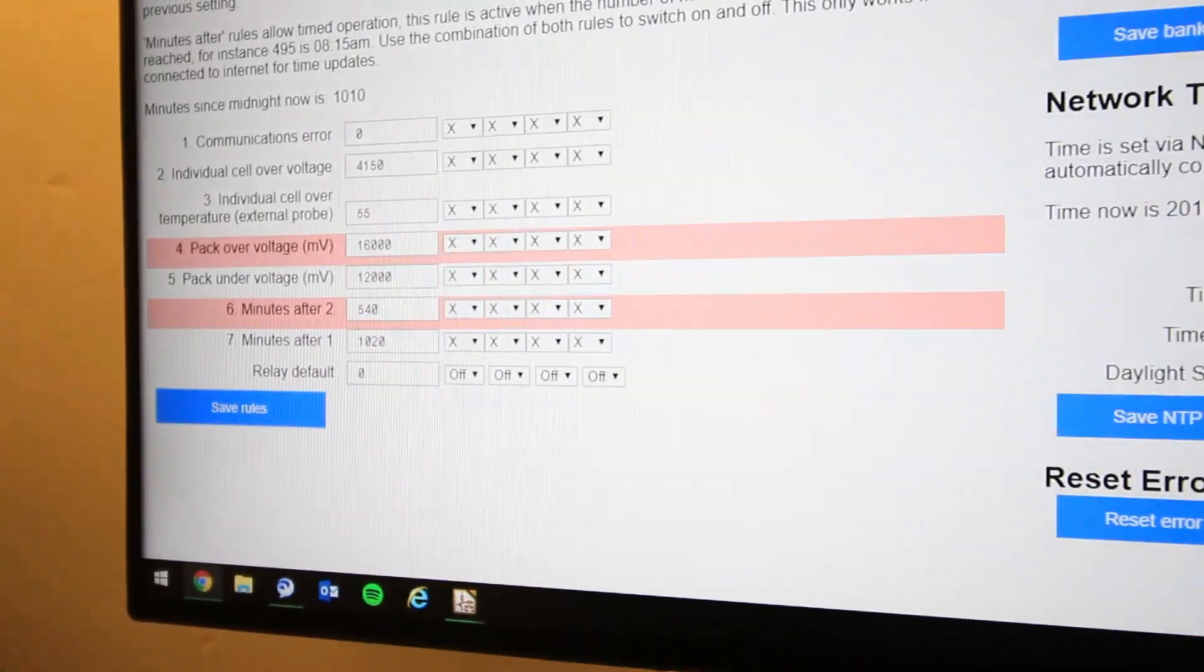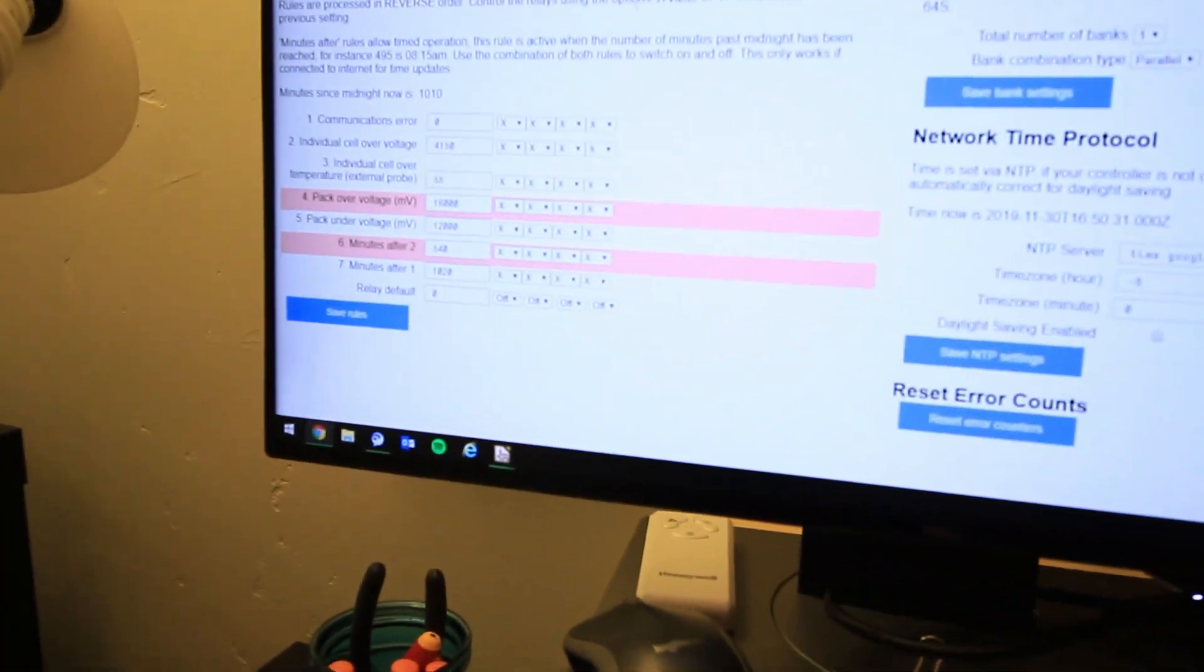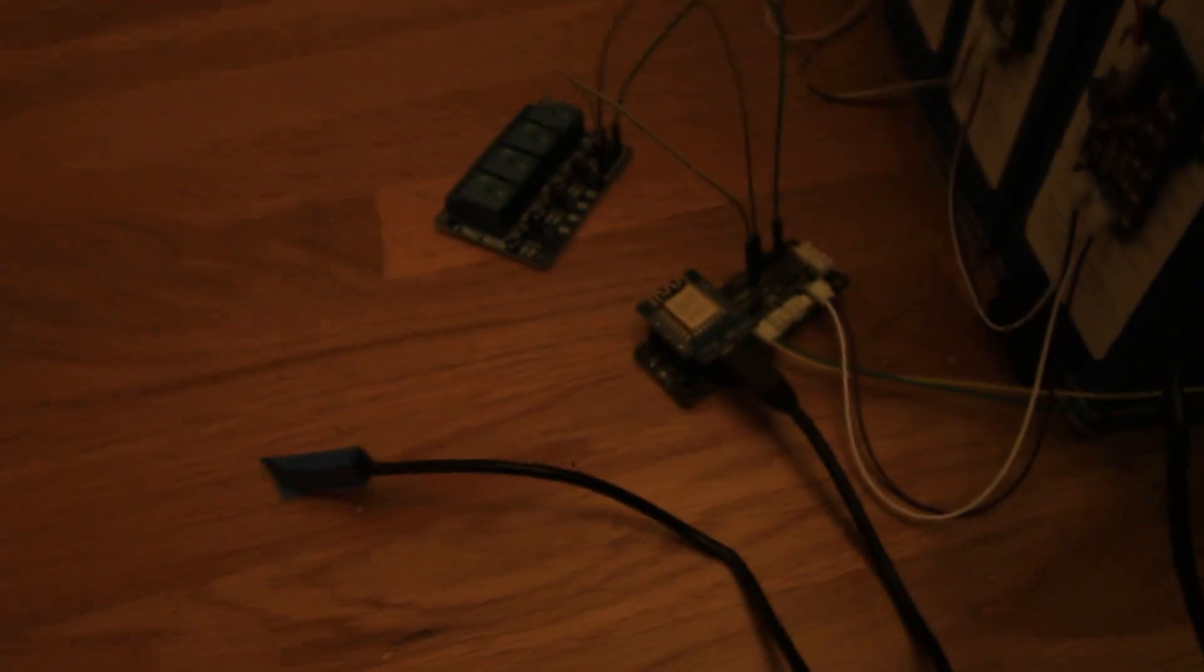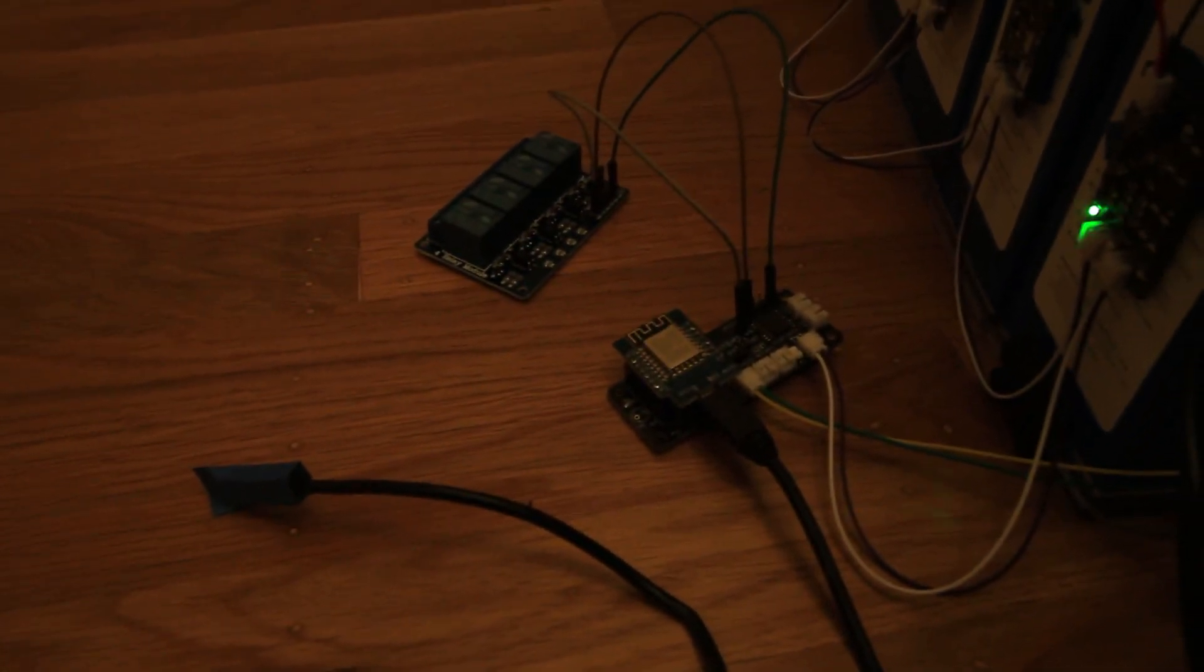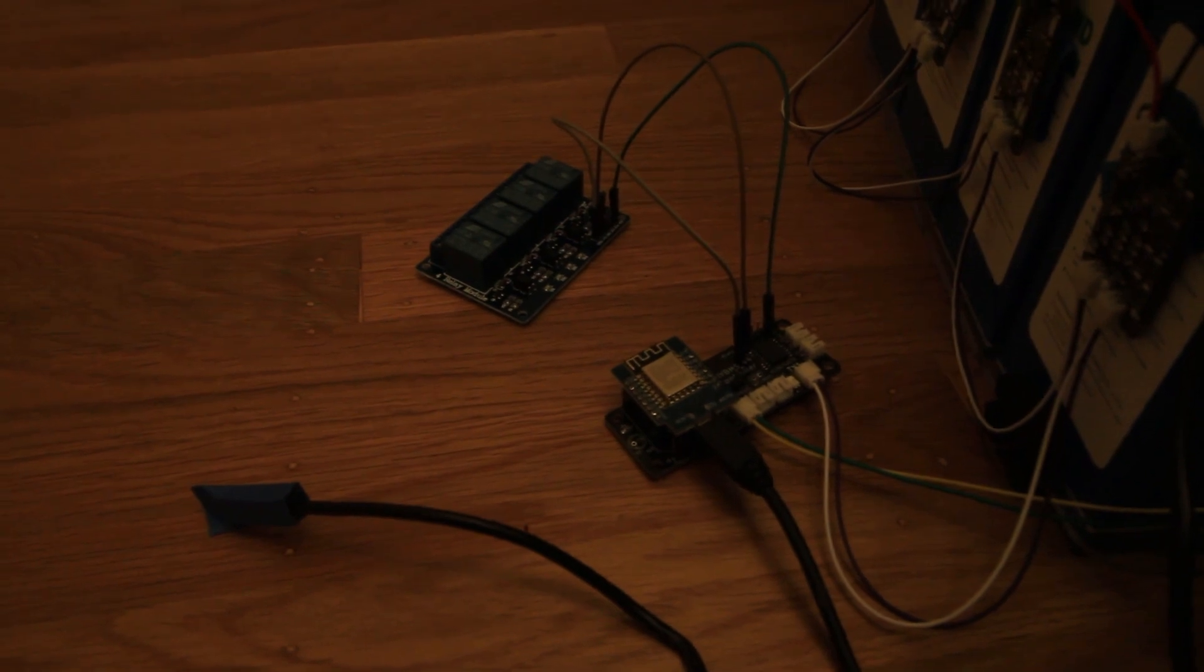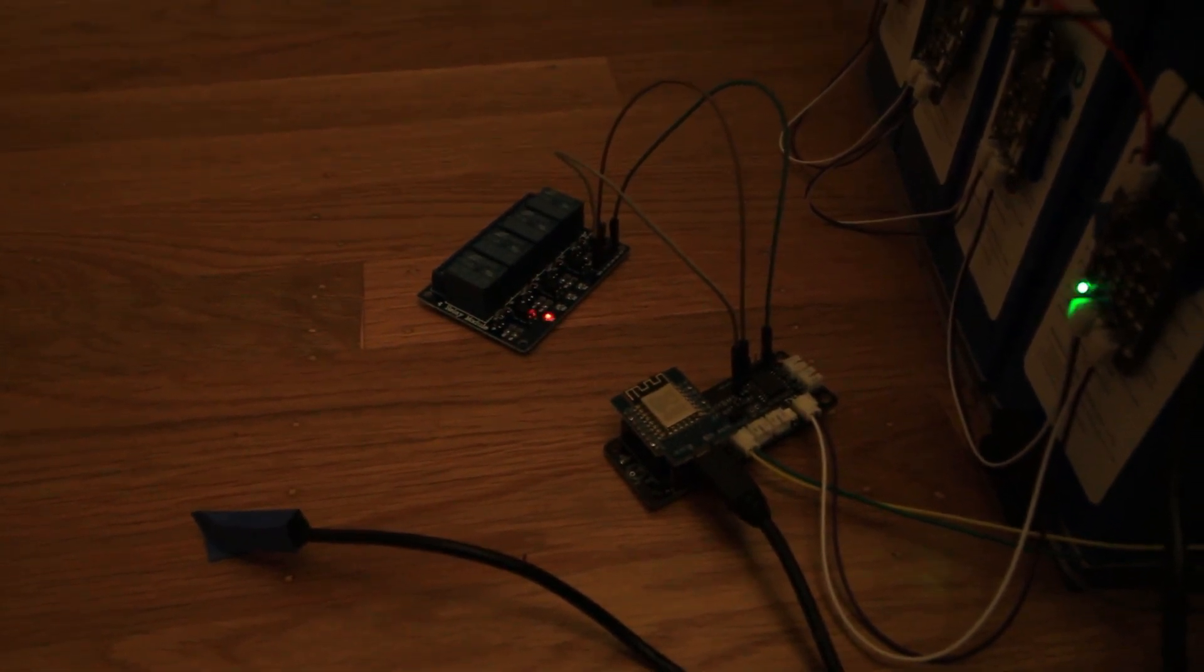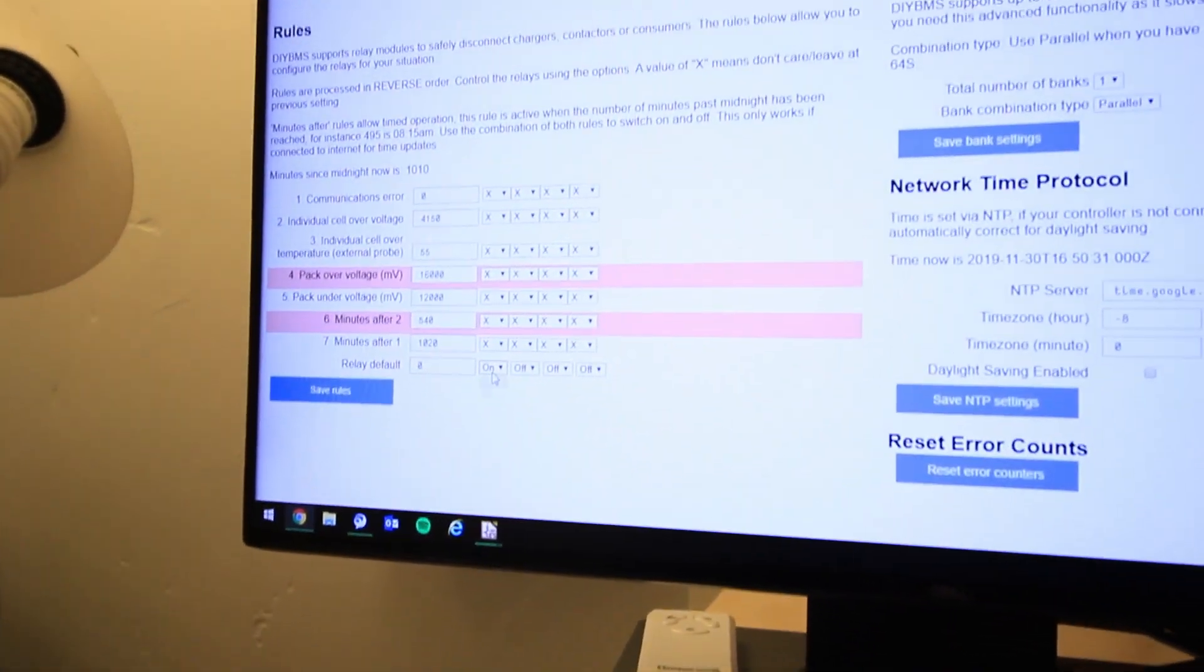Alright, here we go, I've got it hooked up. No LEDs on the relay board. Come here, relay default, change that one to on, hit save. It takes a second. There it goes. So we've got it wired up correctly at least.